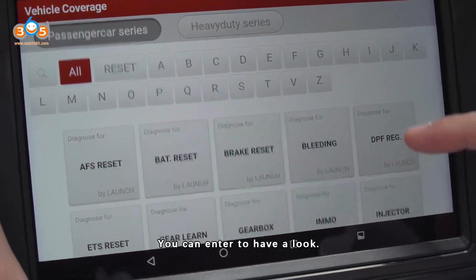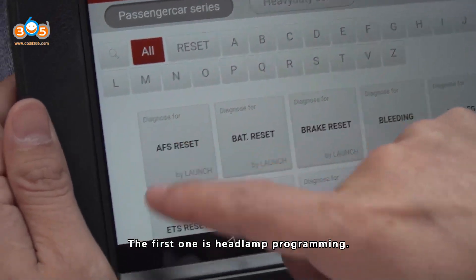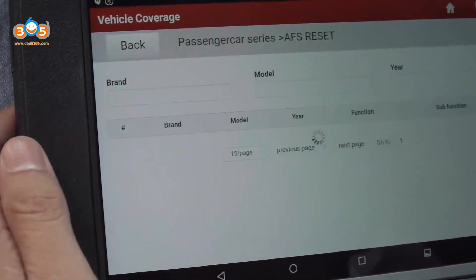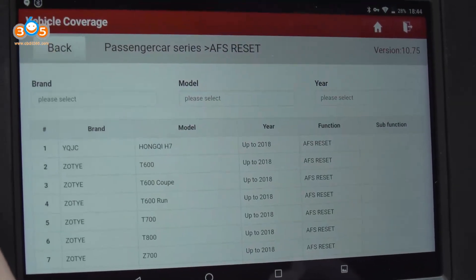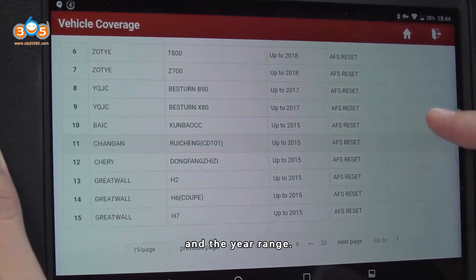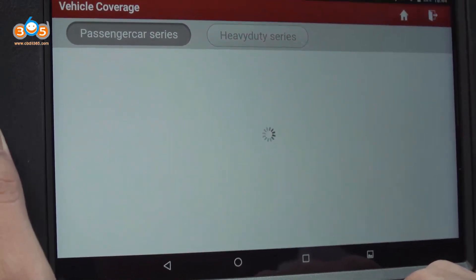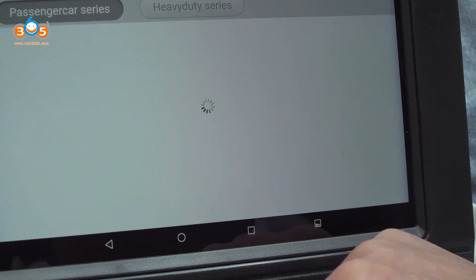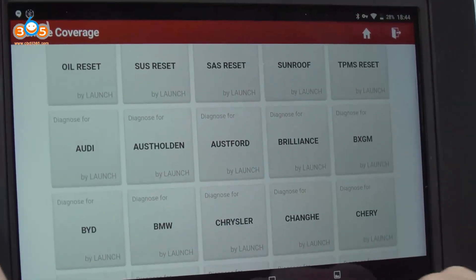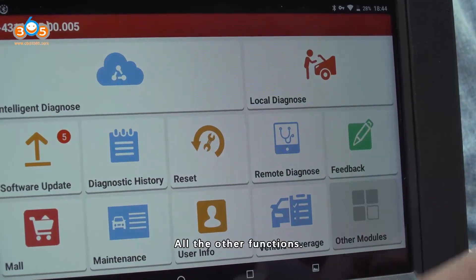You can enter a year range and click on it to have a look. The first one is IMMO programming — these are the workable models and the year range. The second one also covers all the other functions.